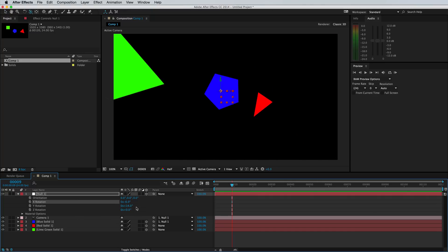Well guys, that is a quick dirty rundown of null objects and parenting in After Effects. I hope it saves you a lot of time on your projects, and I hope to see you again next time.